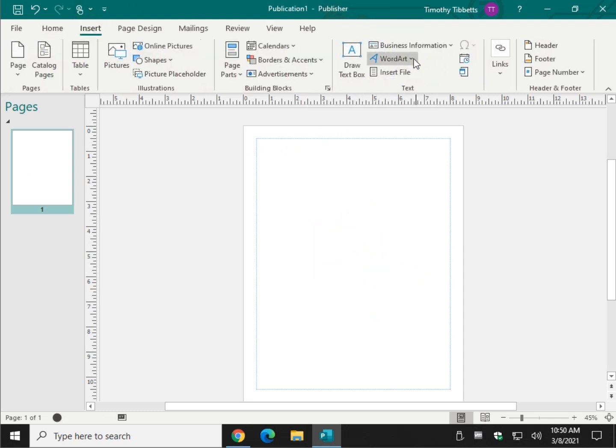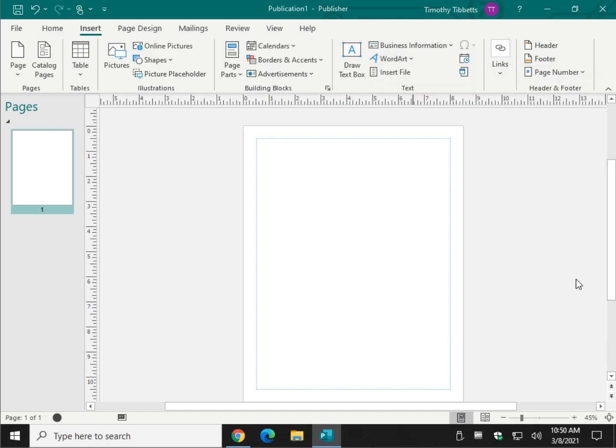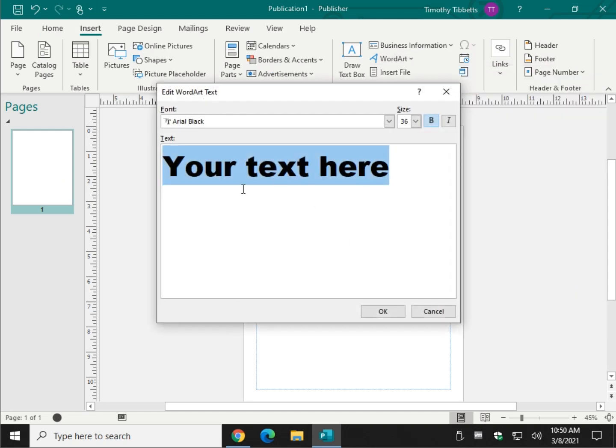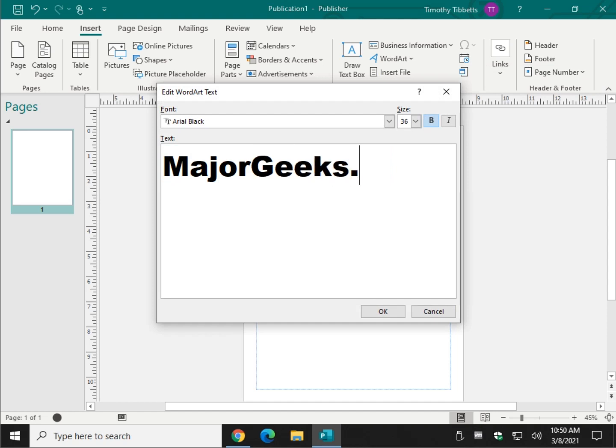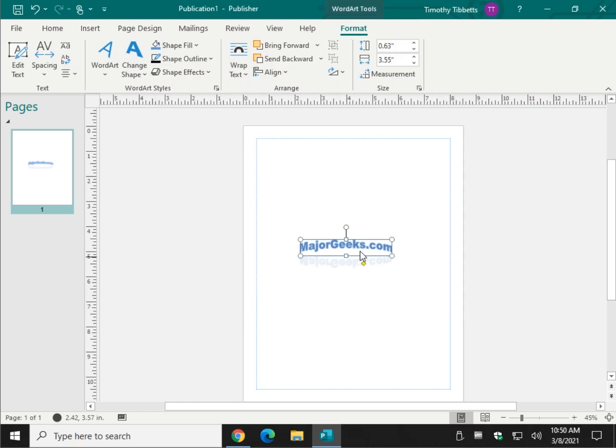Once again, Insert Word Art. Let's find something else just for kicks. Oh, a nice little shadow on it. Leave everything the way it is. Shrink it down a hair. There we go. That's kind of neat.